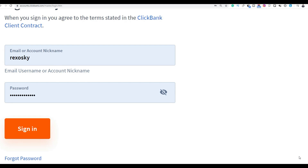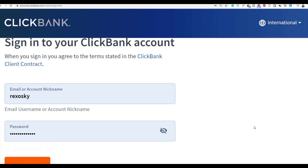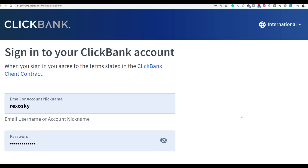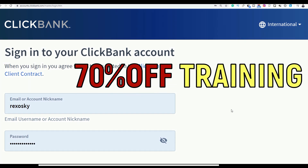What is up guys, this is your boy Rex, welcome back to the channel. In this video I'm going to give you guys a special discount on my ClickBank training course. You can use this discount and start making some sales very fast on ClickBank. Right now with the coronavirus you're not able to leave the house, so you can use this course and make money from home.